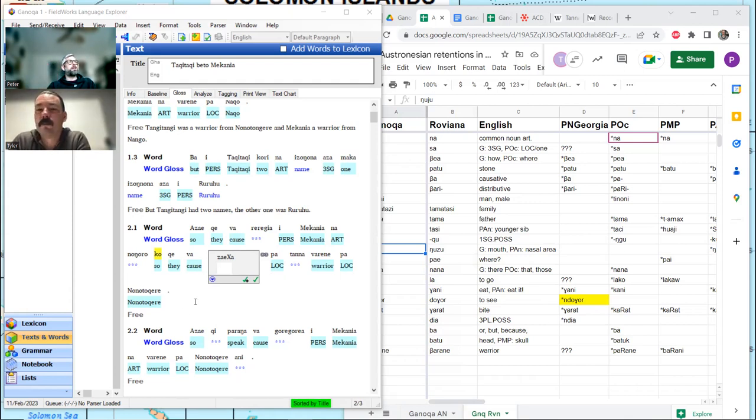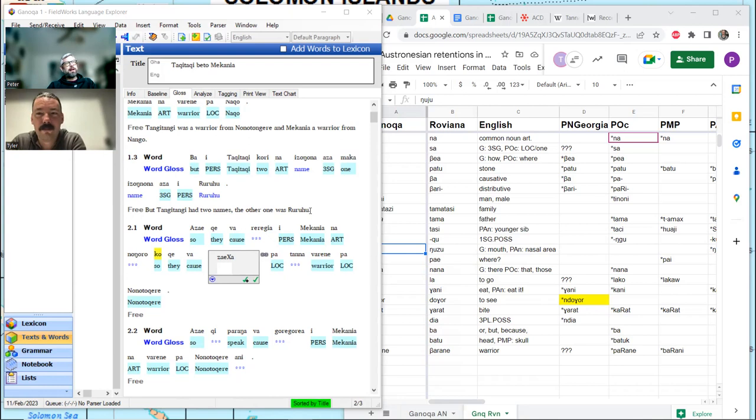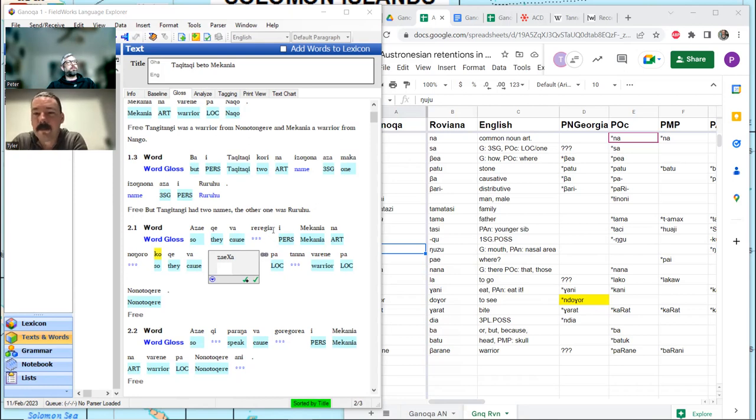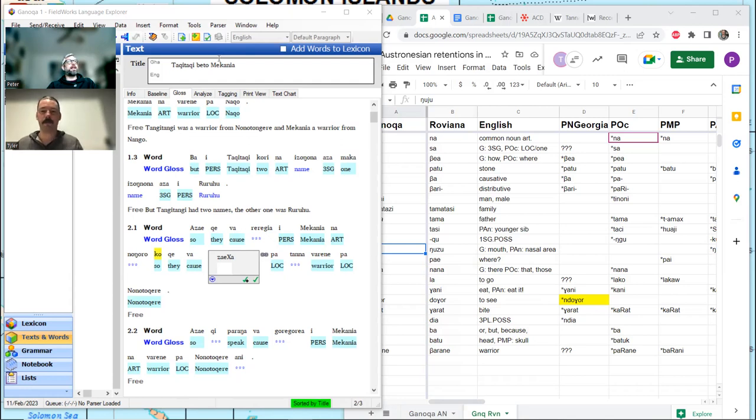In Roviana, an ergative argument that's in the postverbal position cannot have the person marking. It will be absent. Where the person marking is very obligatory in Roviana. But this speaker seems to be pretty consistent with it. So. If it's missing from one place, we'll have our eyes peeled for it.